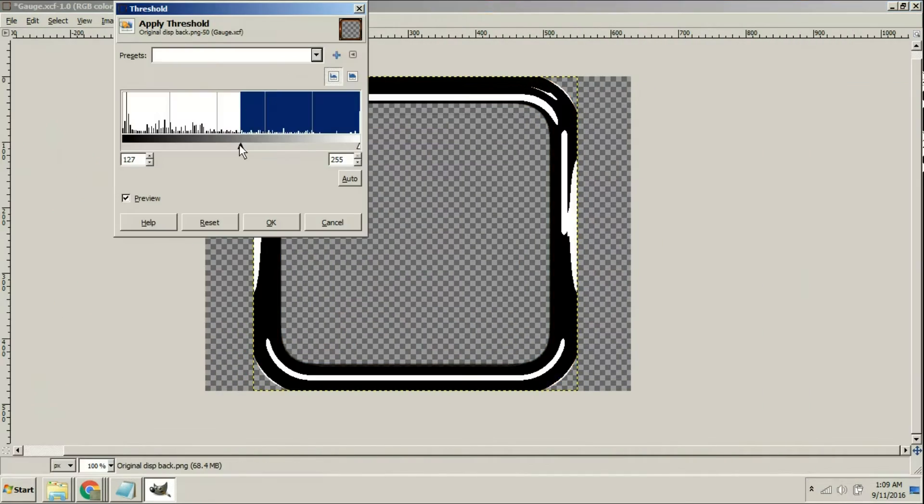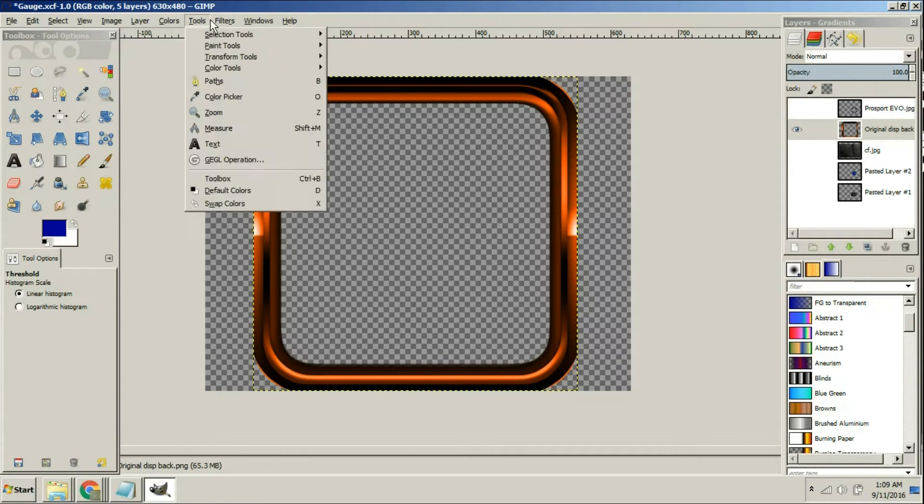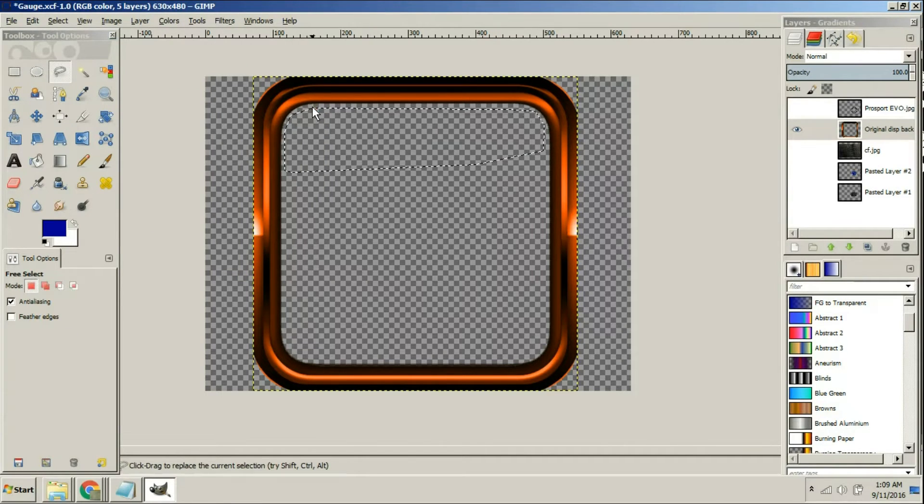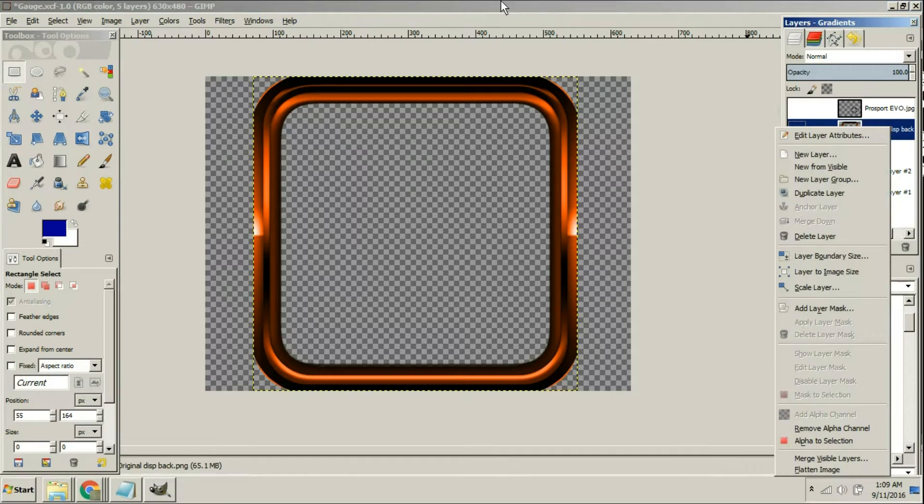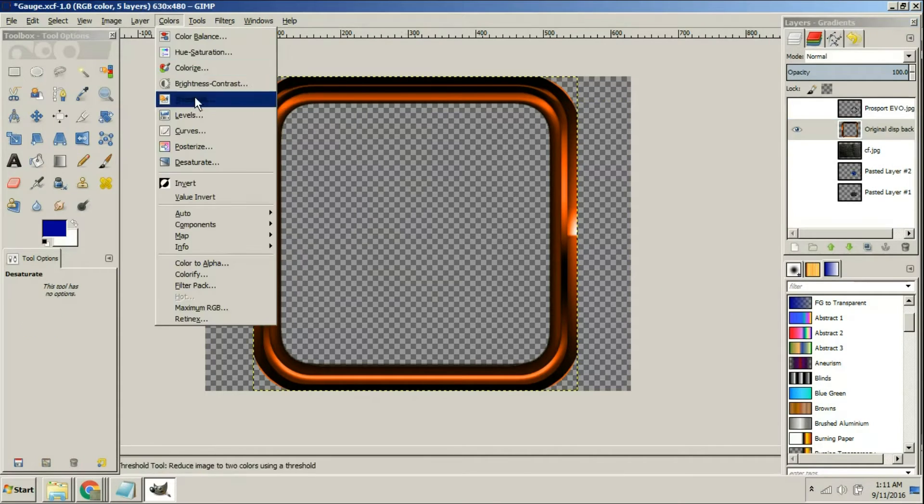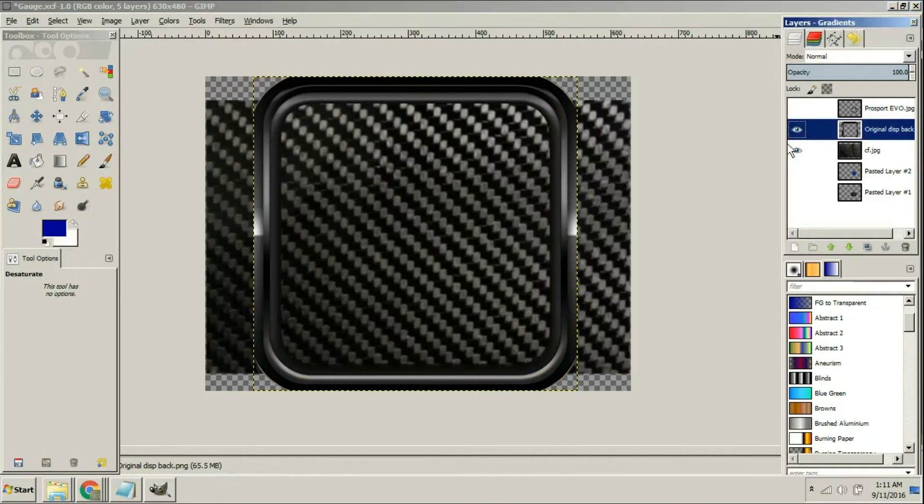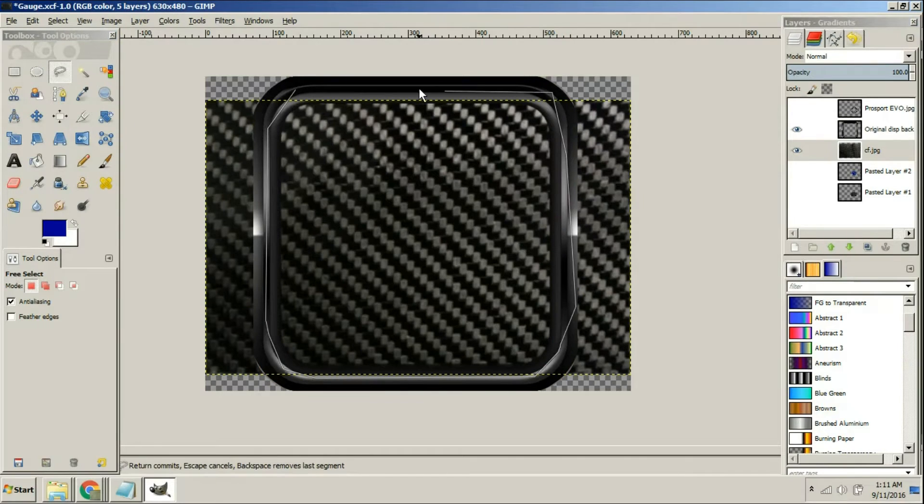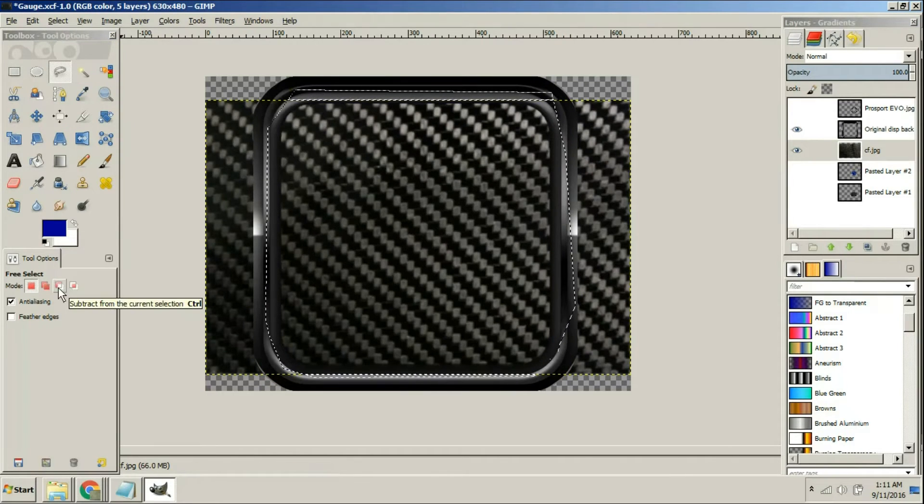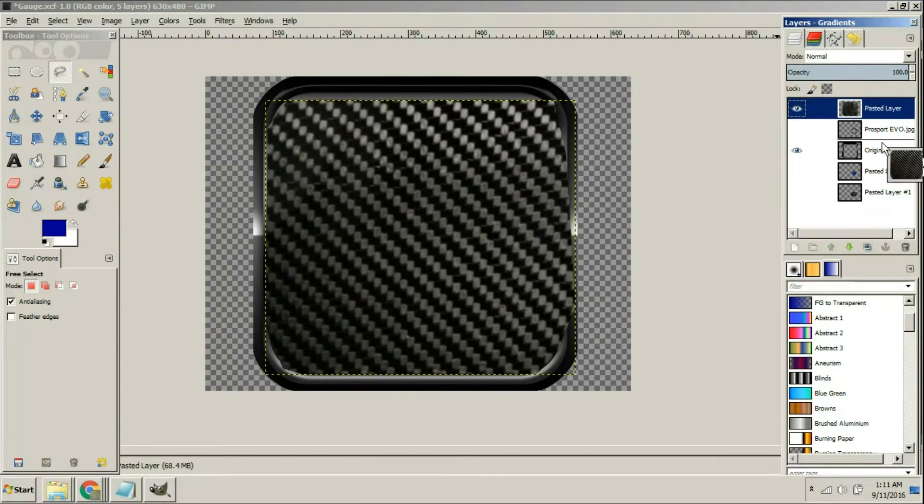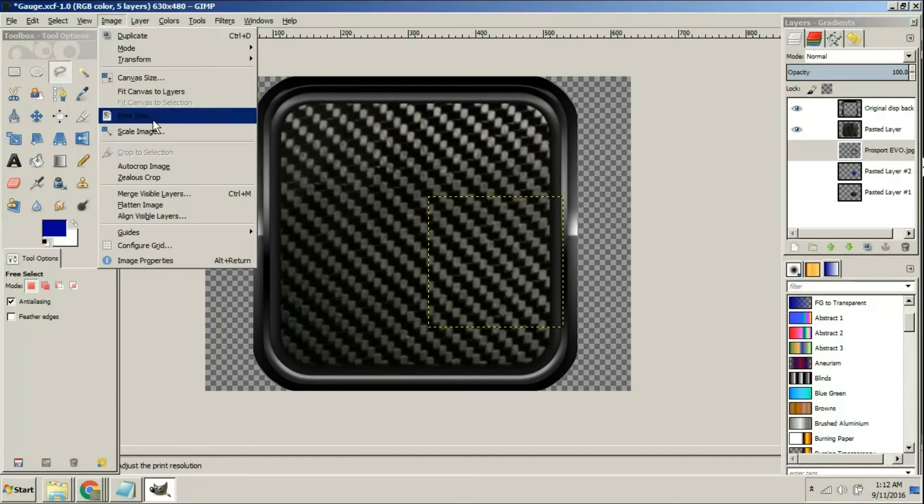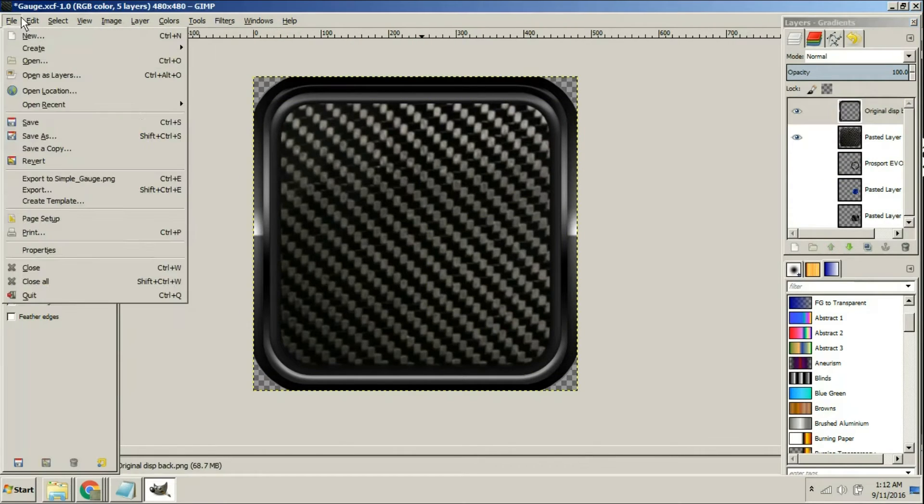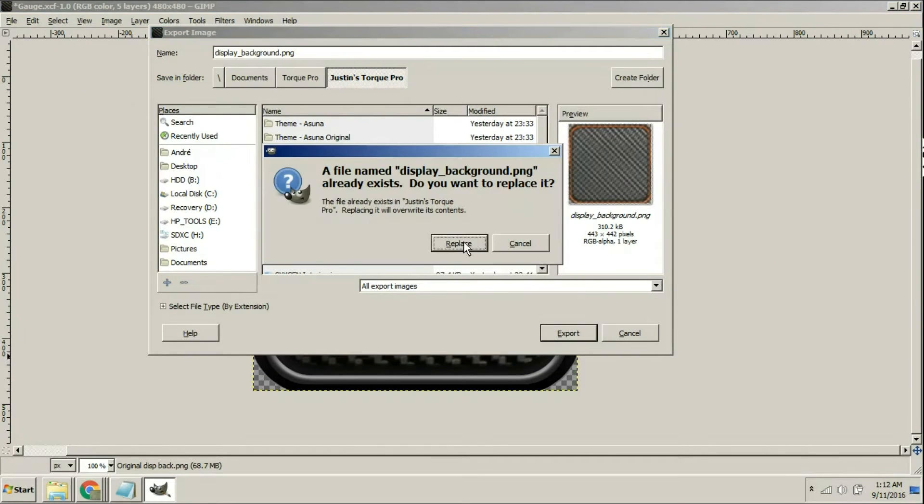Now we're going to flatten that image. We're going to clean up a little bit of the edges here. We're going to desaturate it. We're going to remove that color and that's going to make it black and gray and essentially it's going to match our other gauge really well. We trimmed our carbon fiber and then we put our background or our edge on top of that.